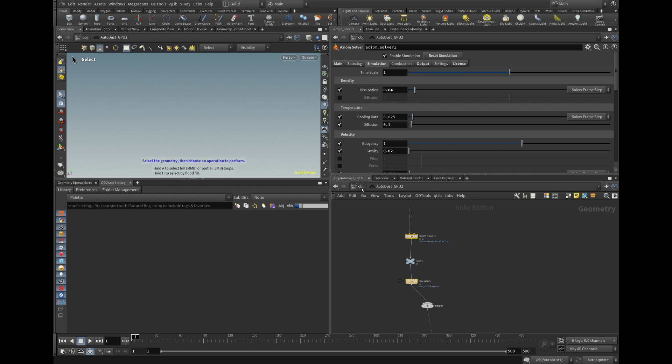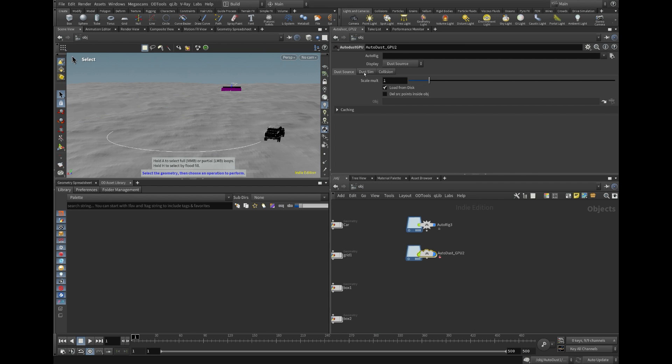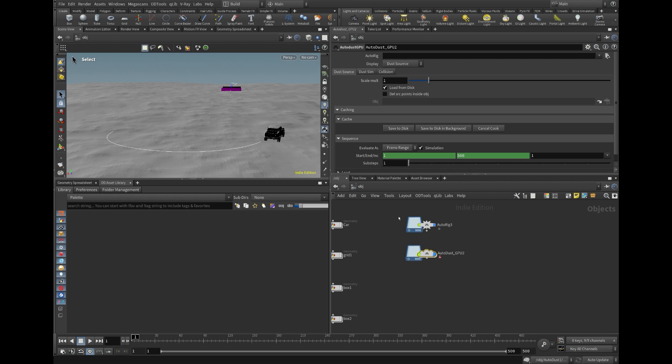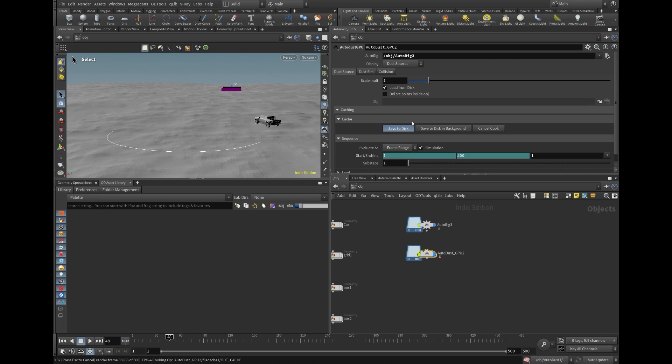In this case, I use the GPU Axiom solver, but there is also a version with the standard Houdini solver. Essentially, all that's required is to link our car to Autodust and then proceed to cache out both the source and collisions. The tool will copy source particles underneath each given wheel, with a bit of randomization.